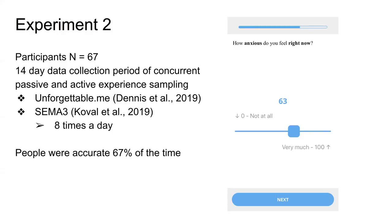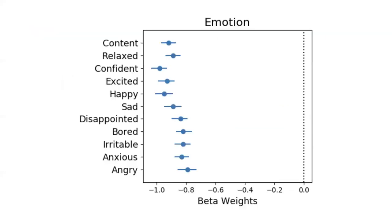In this case, people were accurate 67% of the time. We can apply the conditional logit model. Here you can see that all of the emotions that we queried were substantial predictors of which choices would be selected. The positive emotions were slightly more substantial than the negative, but all of the emotions had a very significant effect.